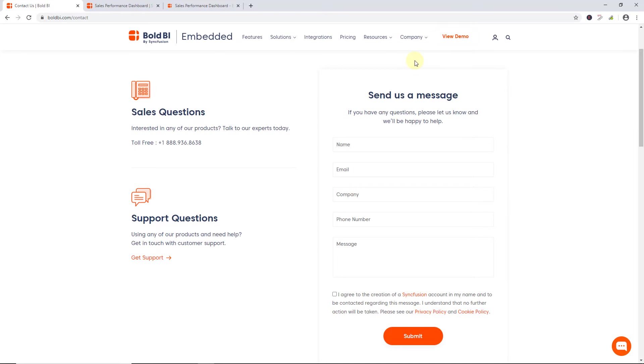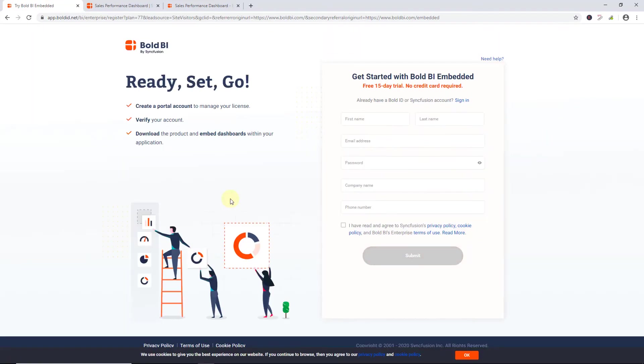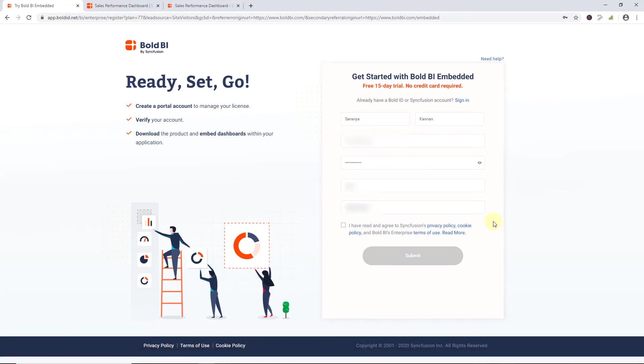Now, let's see how to register and download the setup for Bold BI Server. To start embedding Bold BI dashboards, I first register for Bold BI. To do that, I navigate to the Pricing menu and click Start Your Trial. This will redirect to the registration page. Now, I fill in the credentials and accept the terms and conditions. Finally, I click Submit.